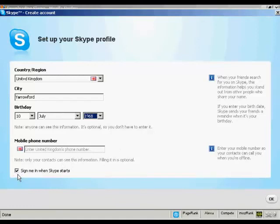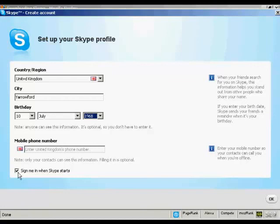So sign me in when Skype starts. So every time I start up my computer, Skype will automatically be loaded in the background, and it will automatically sign me into this Skype account every time Skype starts. So it completely automates the process. And simply click on OK.